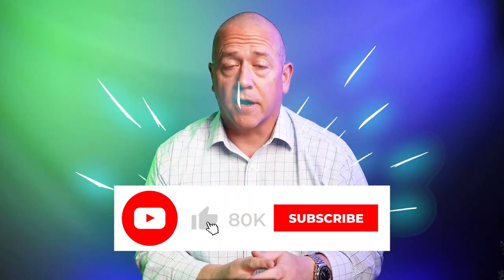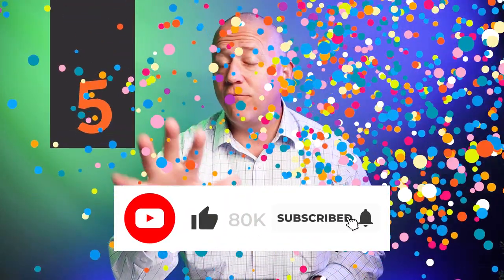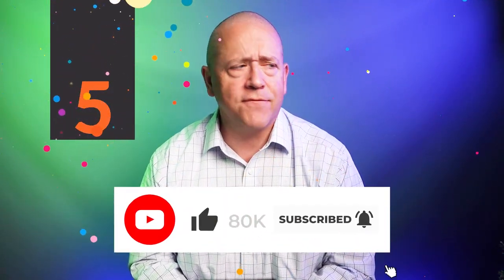80,000 subscribers is our target. Then two lucky winners will be able to choose five wallets of their choice from my inventory. If we haven't reached 80,000 yet, you still have a chance. Subscribe now.